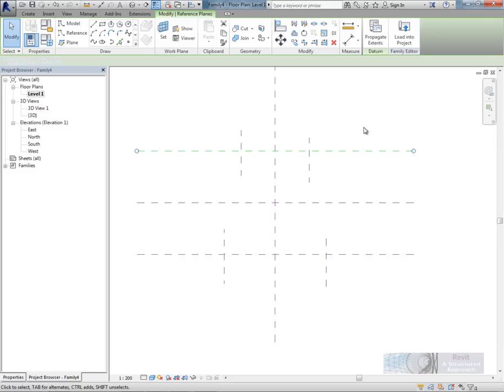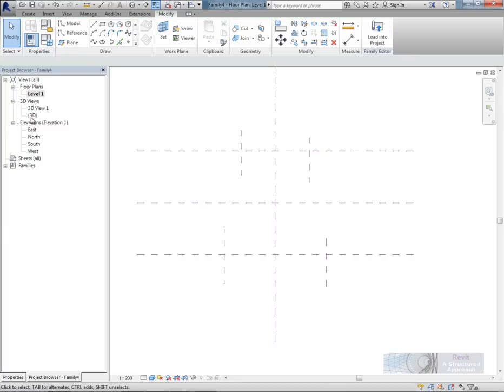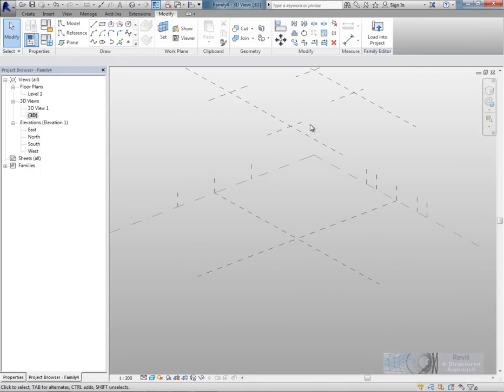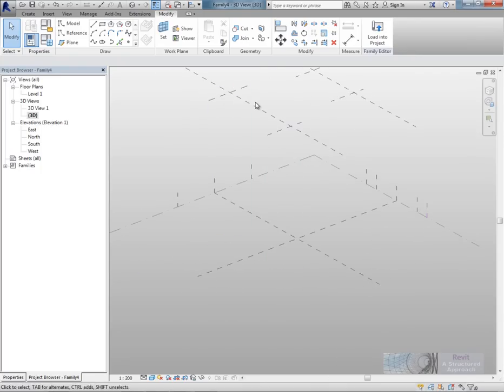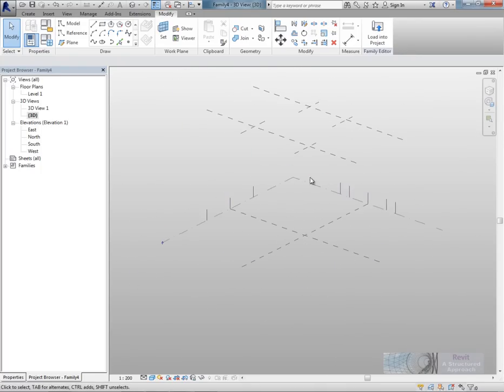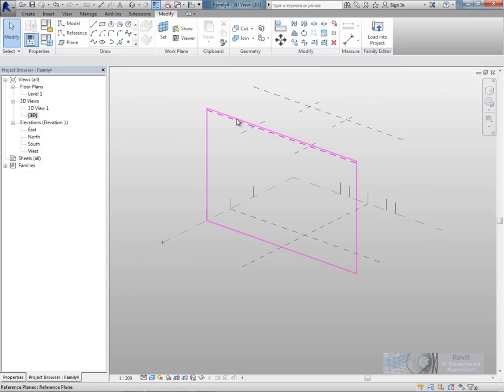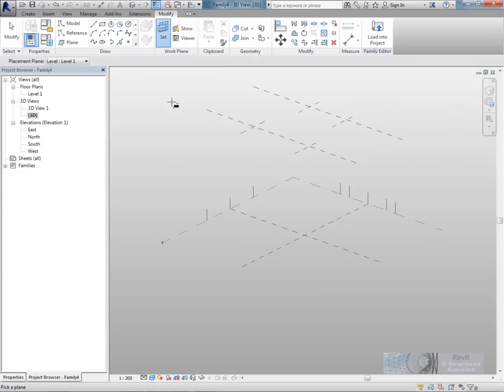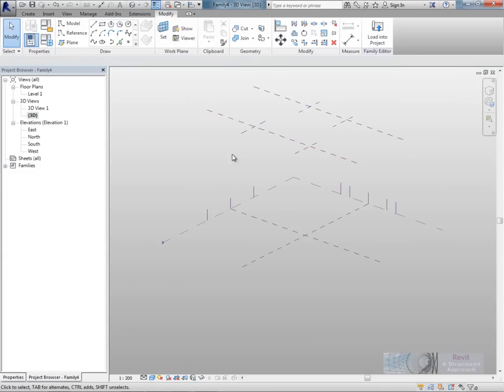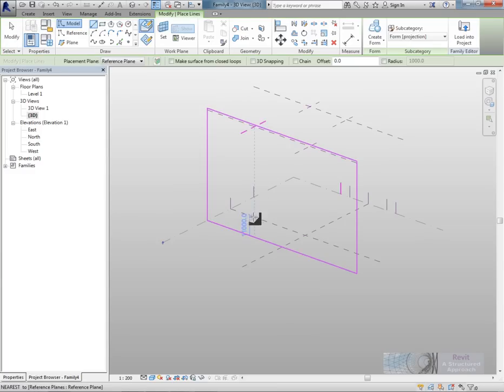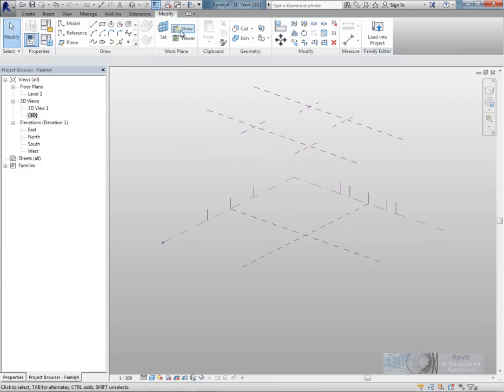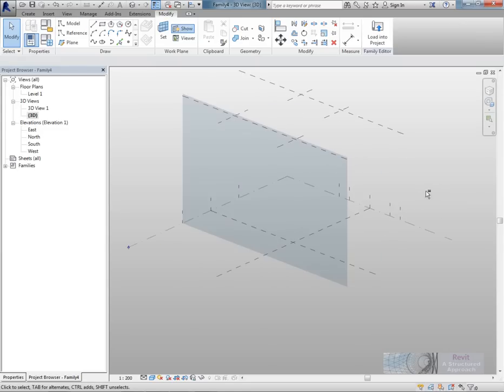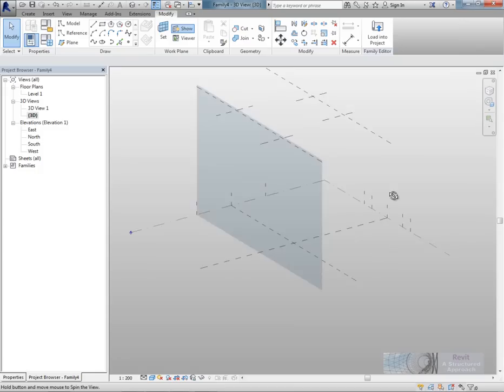Okay so that's the reference planes pretty much configured there. Now the nice thing is with the conceptual mass family that when we go back into 3D you can see all of these reference planes in three dimensions which is pretty good. So we'll start off by creating the correct work plane on this view here. So on the ribbon I'm going to click the set command. And then pick on this reference plane here. Now if I make the work plane visible as well this will help me out to better visualize this more effectively.